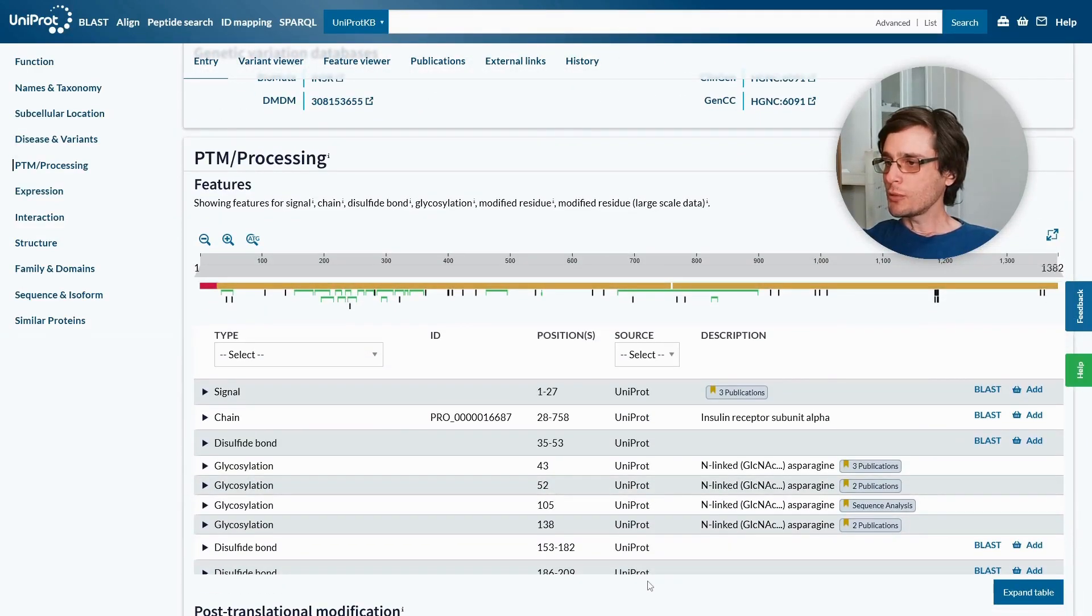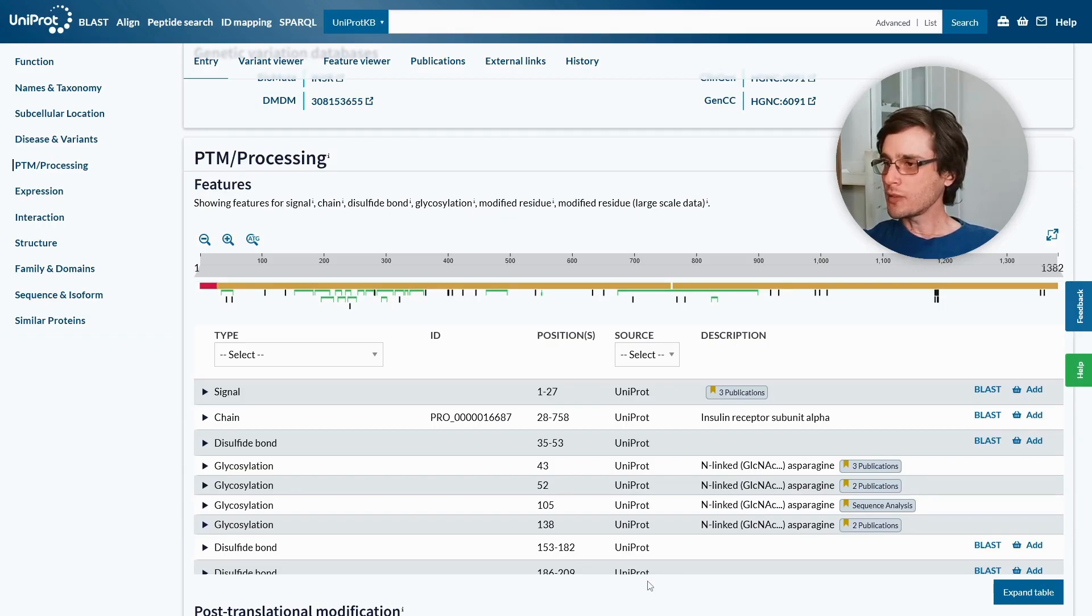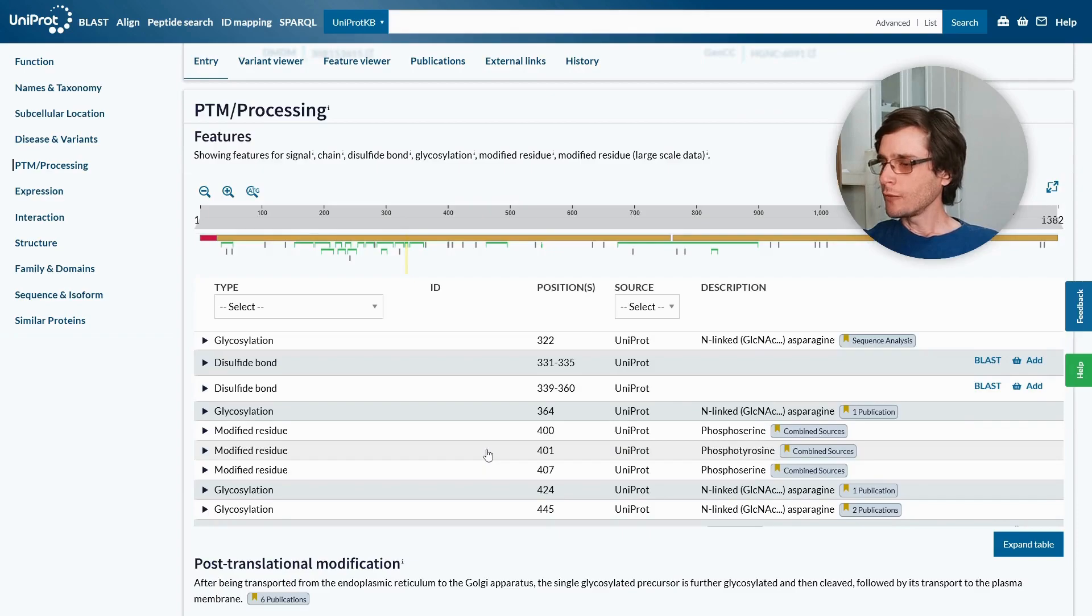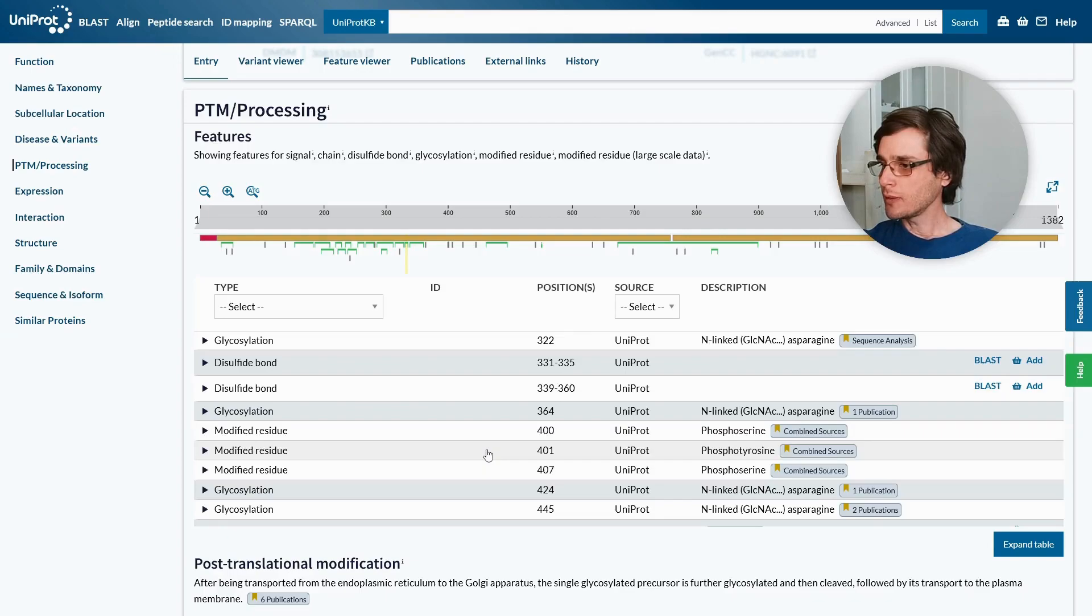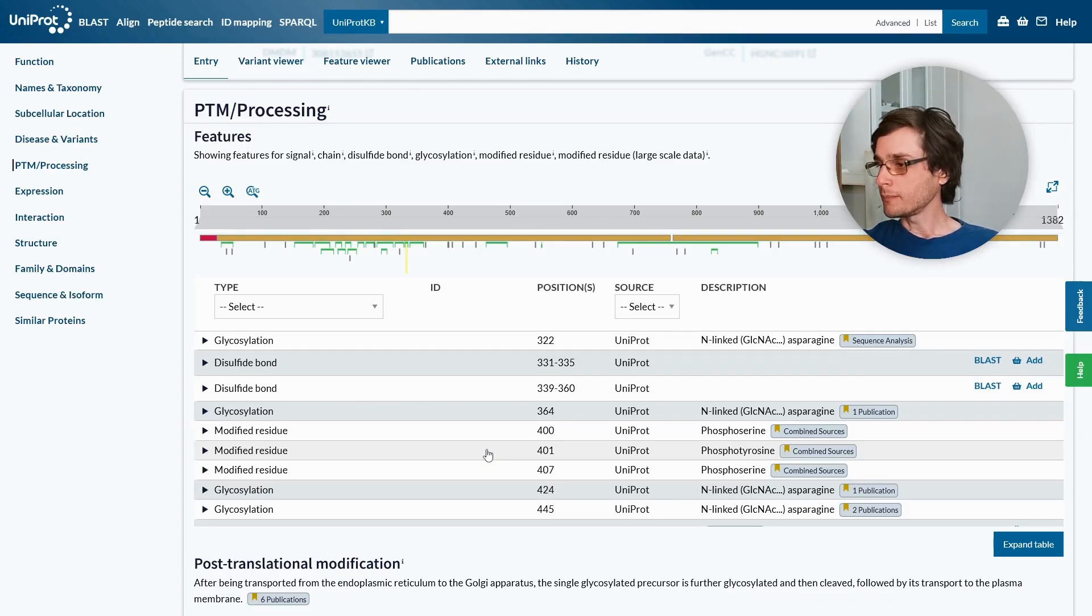This section shows us post-translational modifications of specific residues, or processing of entire regions. For example, we can see cases of disulfide bond formation between a pair of residues, residue glycosylation, or residue phosphorylation.